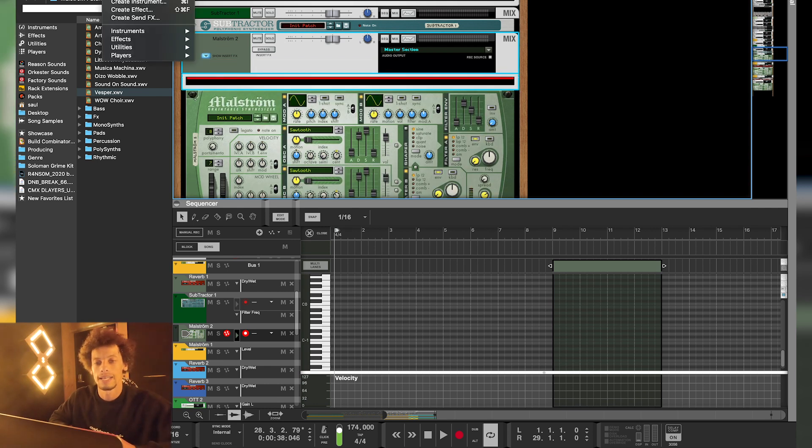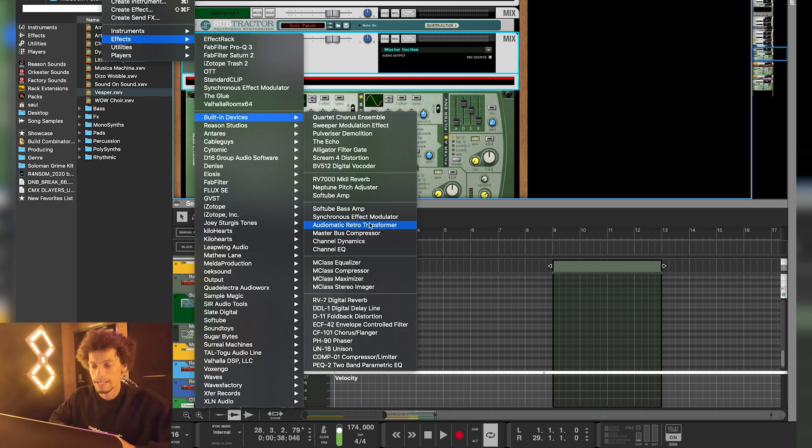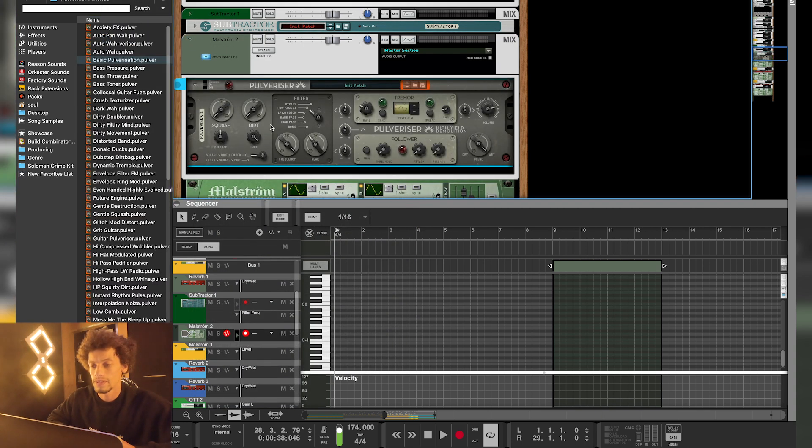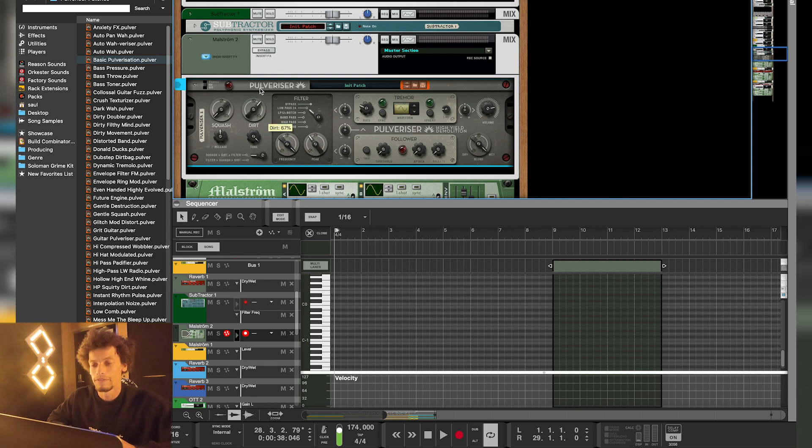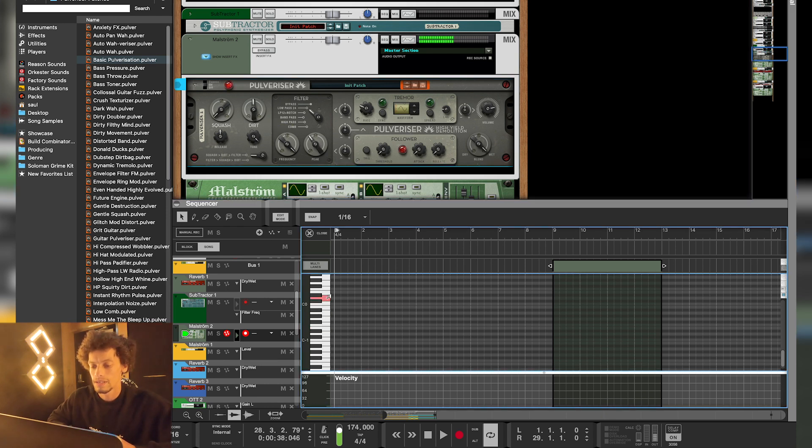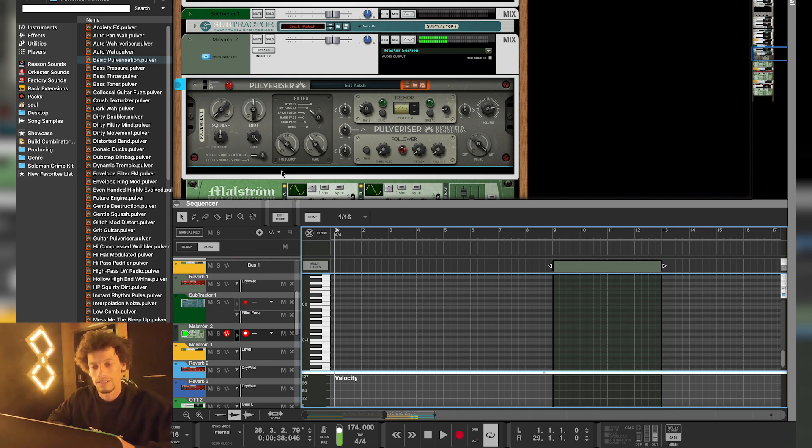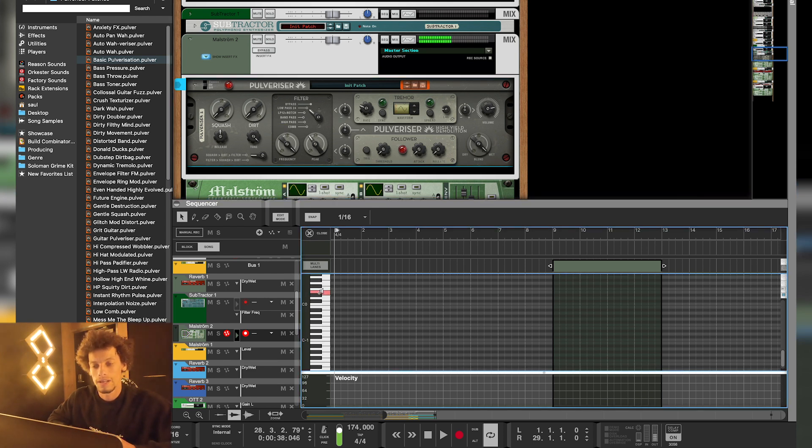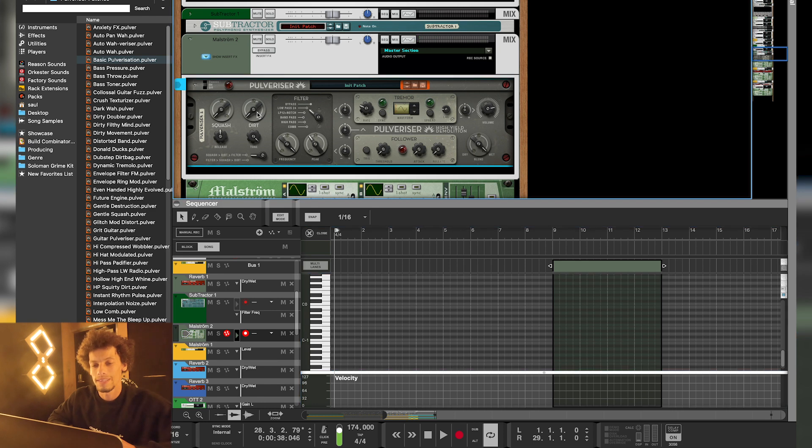I like to add a little bit of pulverizer. There we go. Reset the BST. And then add a bit of dirt to it. Without. With. A little bit more crispy.